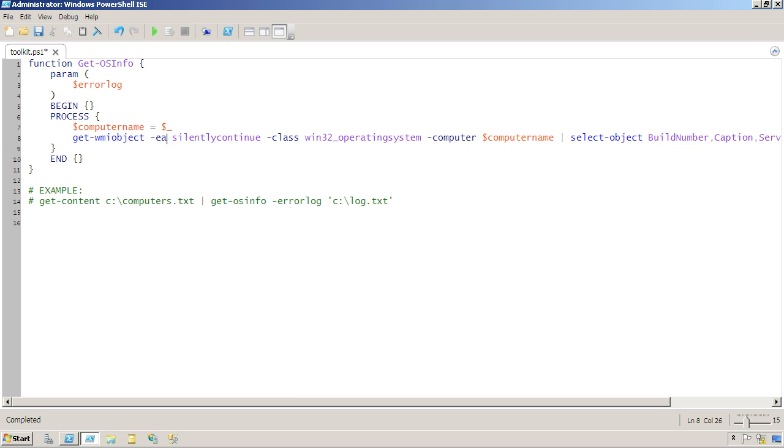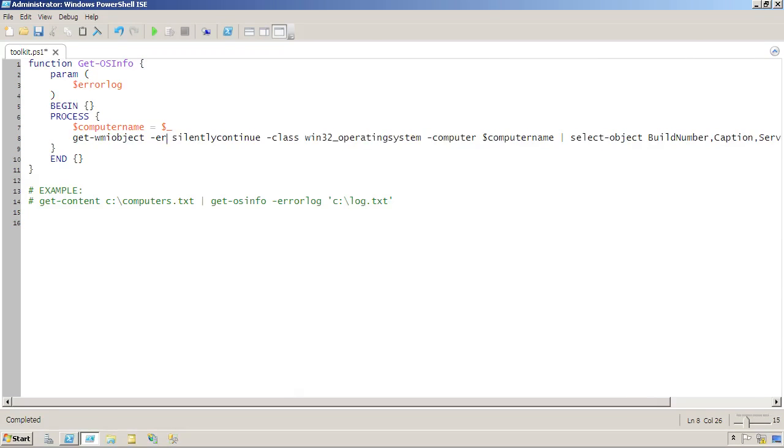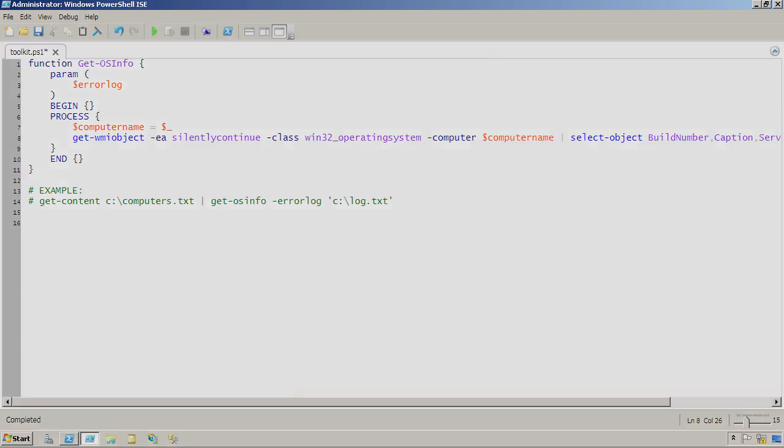So you could also type the full parameter name ErrorAction, but EA is pretty common because it's shorter. And this ErrorAction parameter is actually the key to PowerShell's entire ability to trap and handle those errors, as well as being able to suppress them.